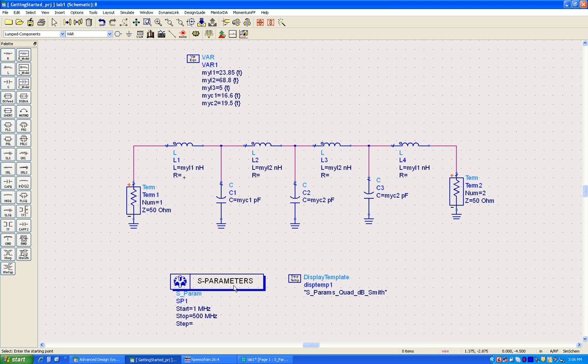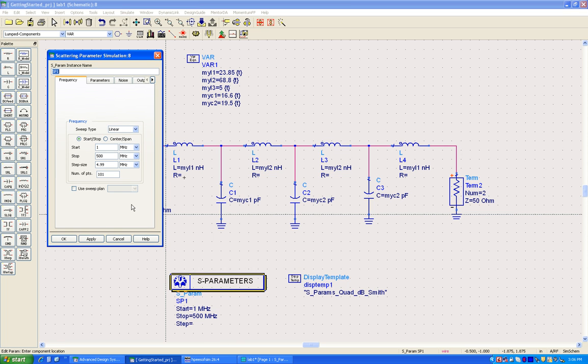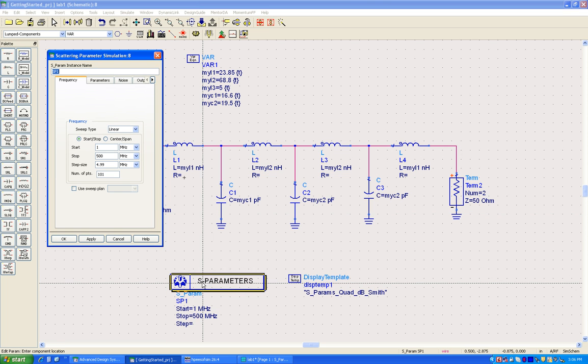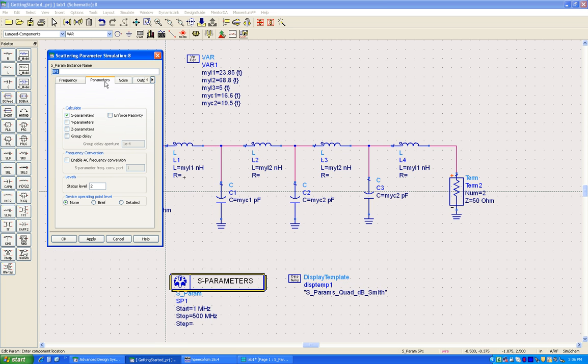One of them is to switch on some of the parameters for measurements by double clicking on the S parameter dialog box and then going to parameter step, which allows you to show up Y parameters, Z parameters, group delay and so on.